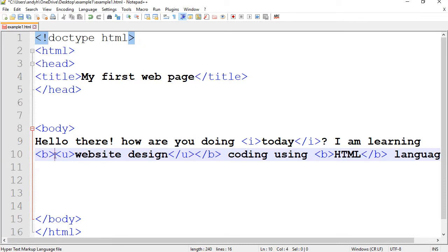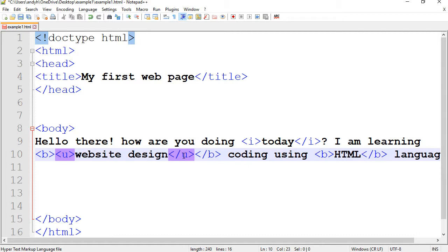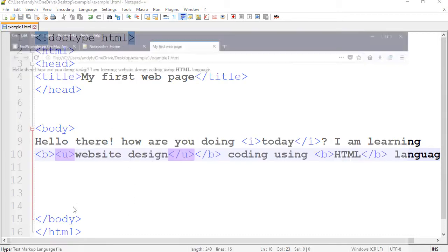So, I have B and closing B at the end. I have U which is closer to the phrase and it closes closer. Let's save it and preview.